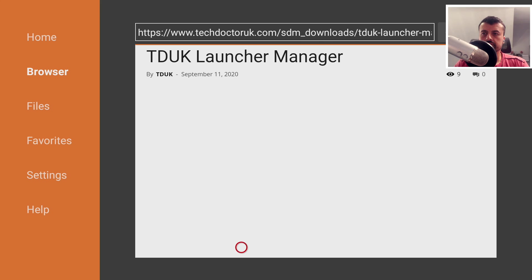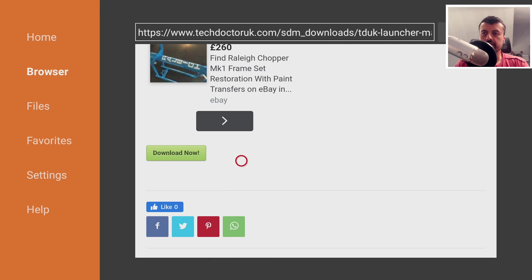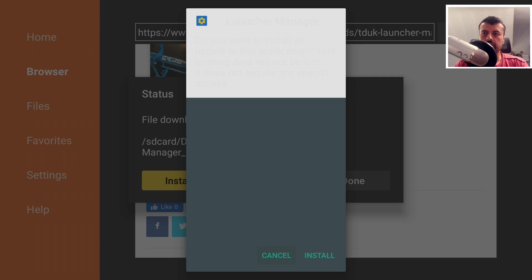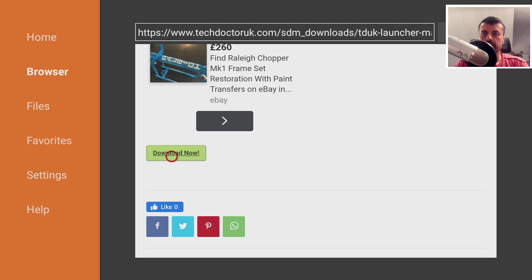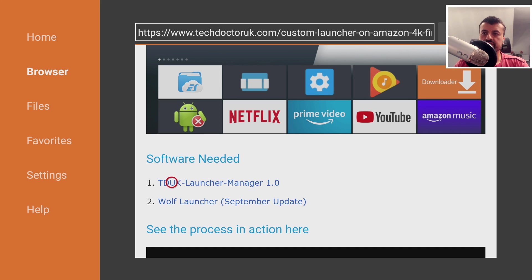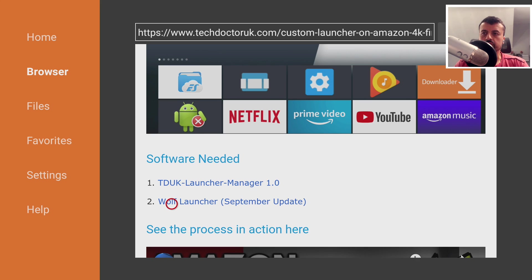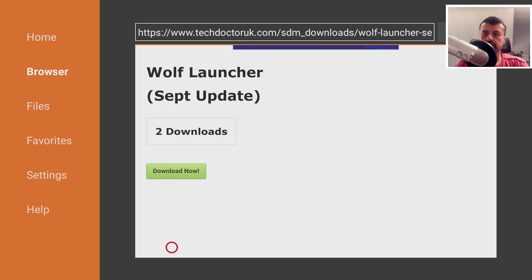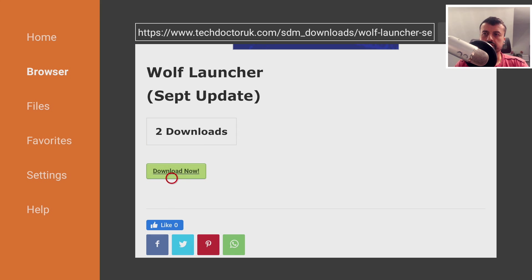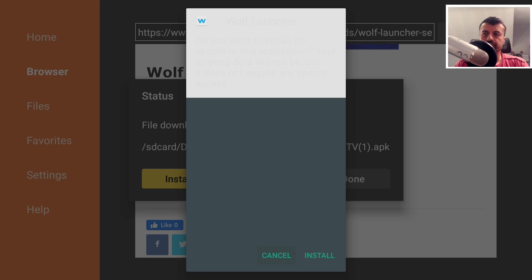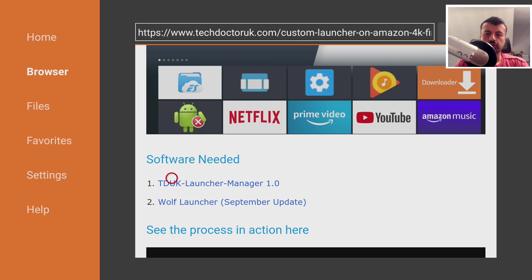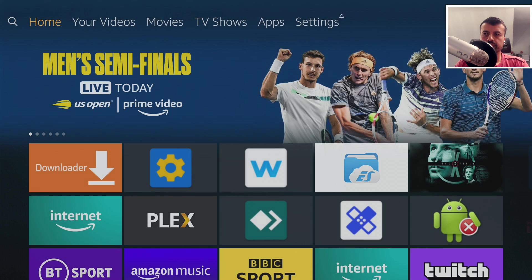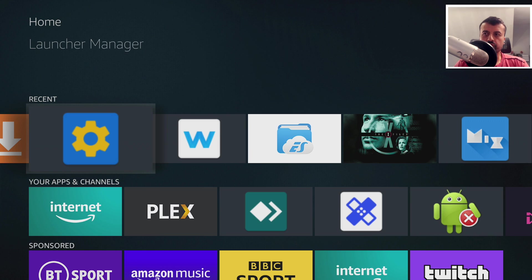Let's get the first application — click on it, scroll down, and click the green download button. Click install. Once that's done, press the back button and click done. Now let's go back and also install the update to the Wolf Launcher — scroll down, click the green download button, and click install. Once you have both applications installed, press the home key.